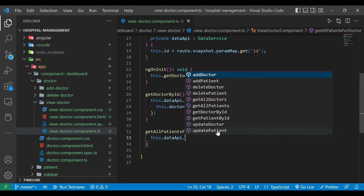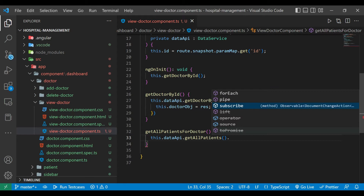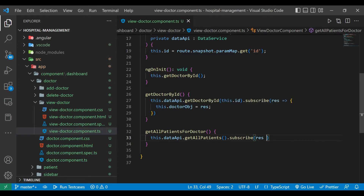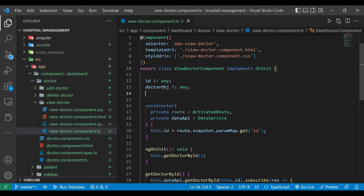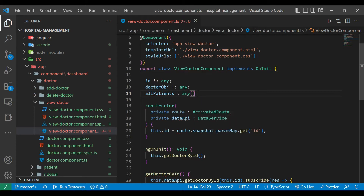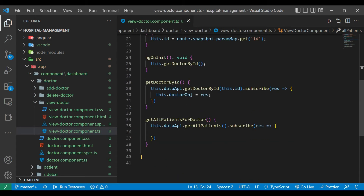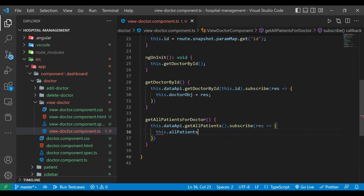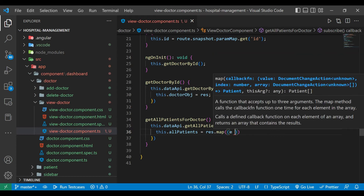Inside the component we are going to call the method dataApi.getAllPatients and subscribe to that method, then check for the result. First we need to create one array of patients — I'll name it allPatients of type any, and initially its value will be empty. Then allPatients will equal result.map as we iterate over the map.